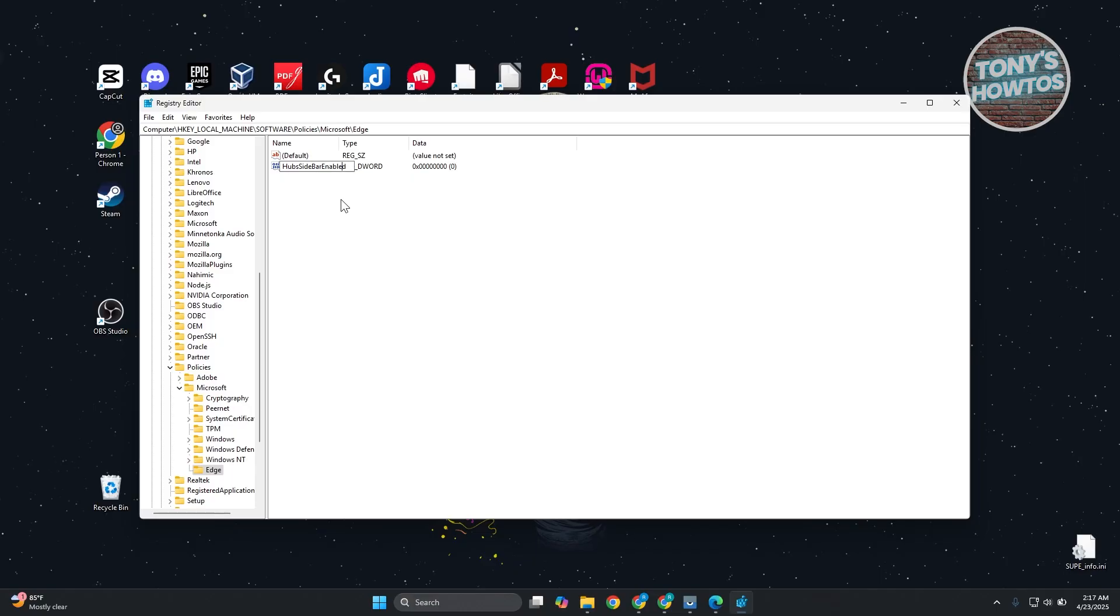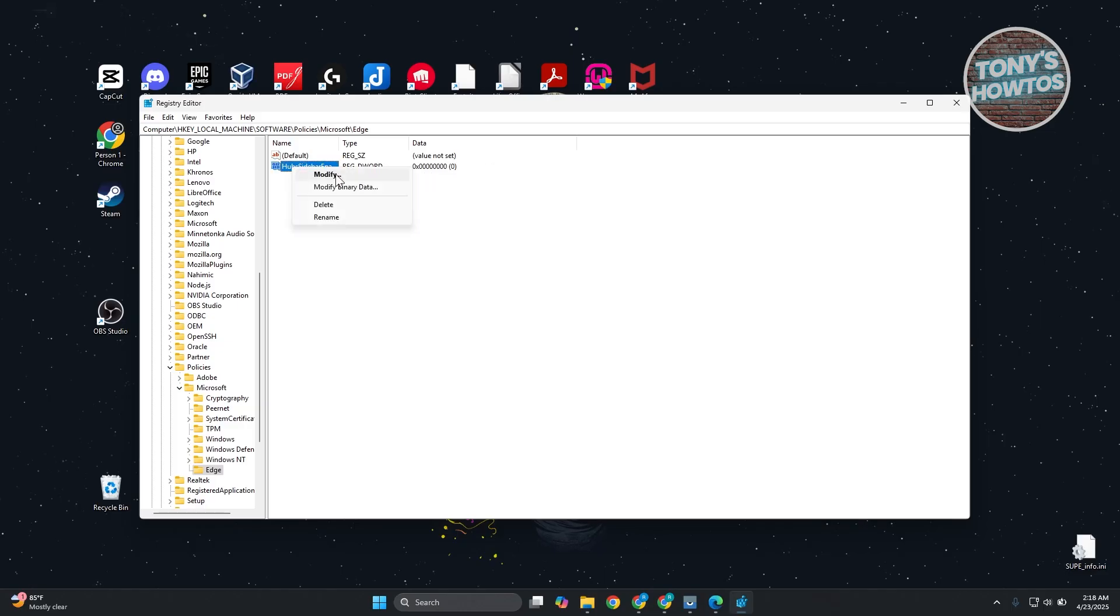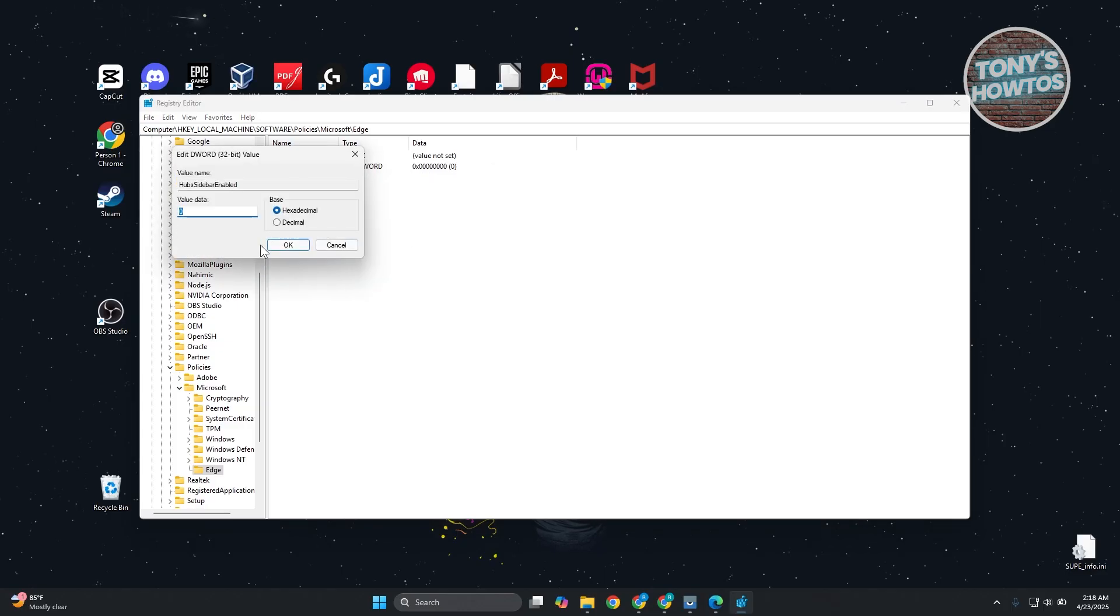Let's just make sure we have it in the correct case. HubsSidebarEnable. What you need to do is make sure that it's set to zero. By default, it's going to be set to zero. You could select this, right-click on it, and modify this. Just make sure it's set to zero.